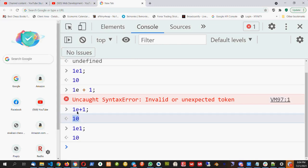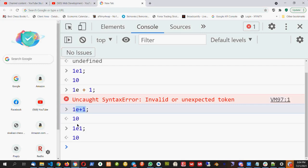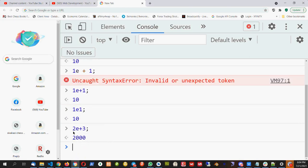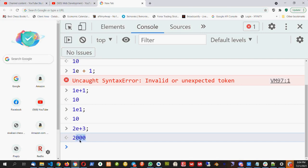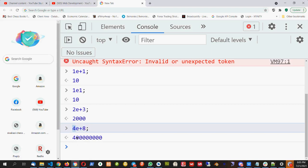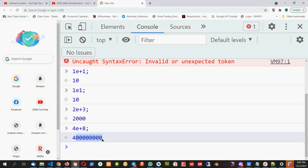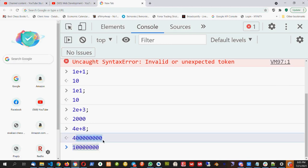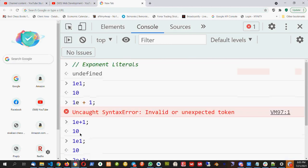Since it says E+1, we are multiplying by 10. For example, 2E+3 gives 2000 — E+3 means 3 zeros. So 4E+8 means we add 8 zeros after 4. We are multiplying with that number — 1 with 8 zeros. So we are extending zeros to the number before the E. That is what an exponent literal means.